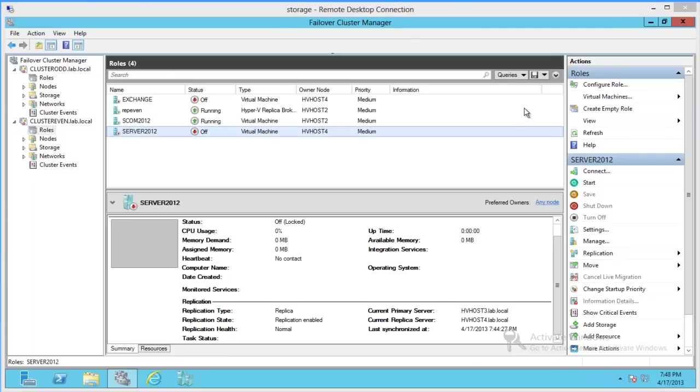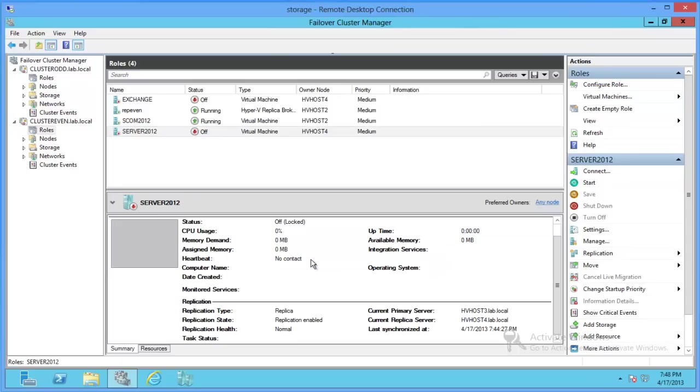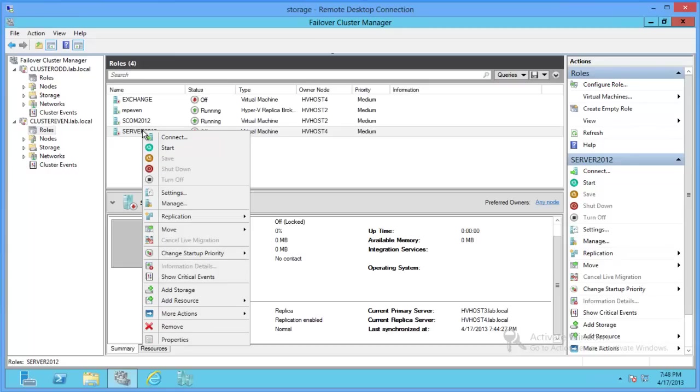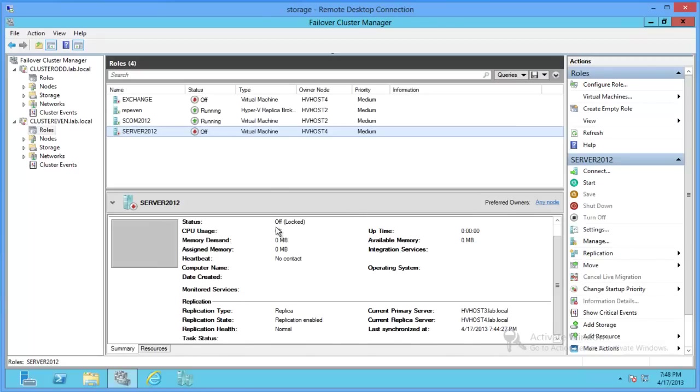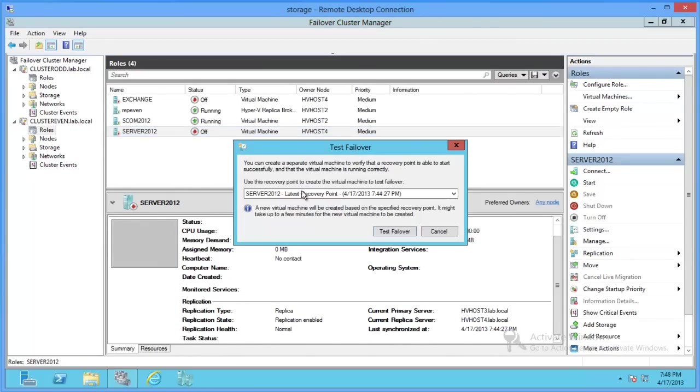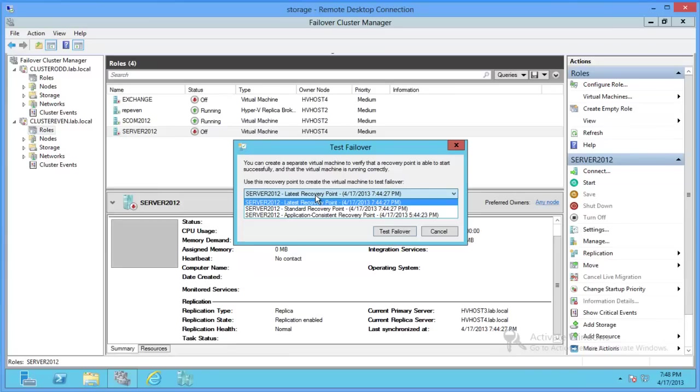Alright, so the refresh button over here to the right makes it look like a replica is complete. So, we can do a test failover to see if it's successful or not. And it looks like we've got a couple recovery points. Let's just get the latest.